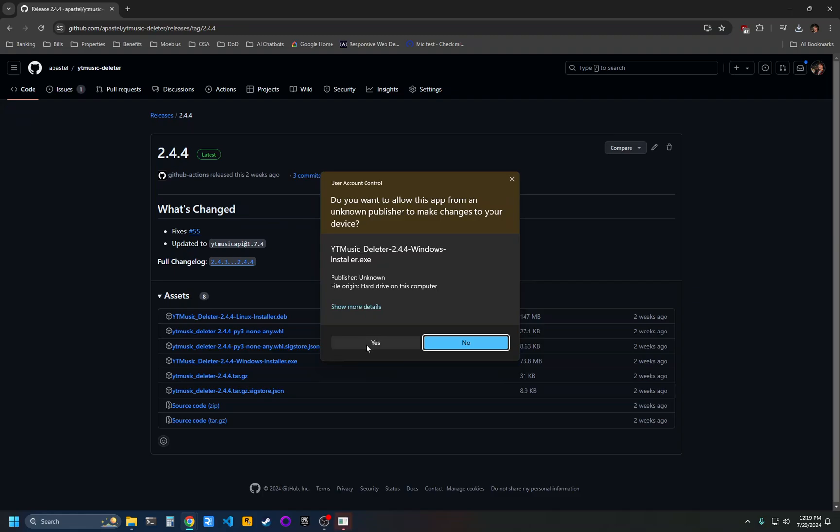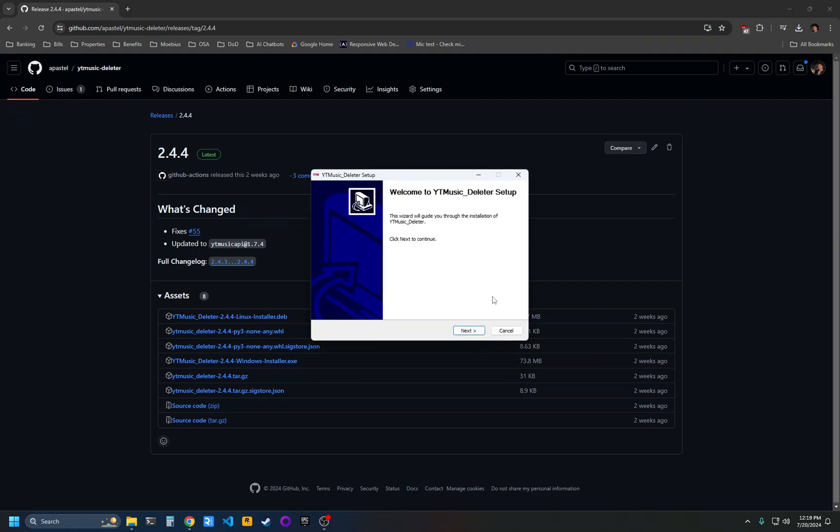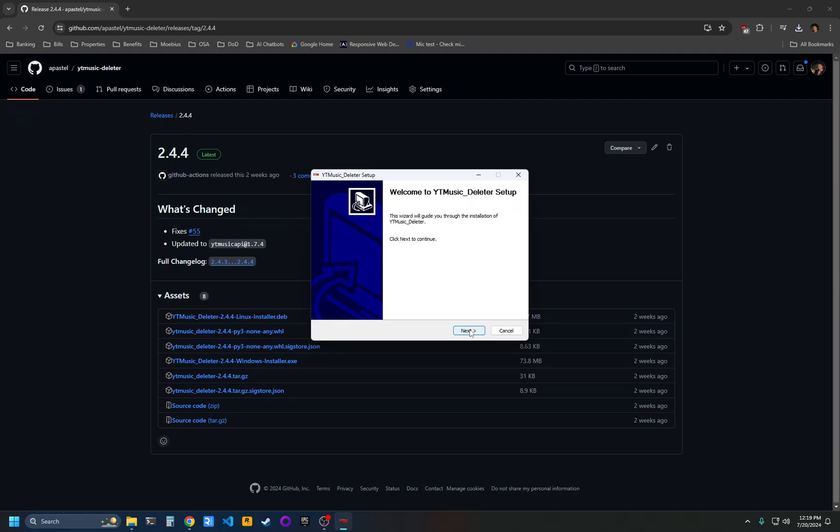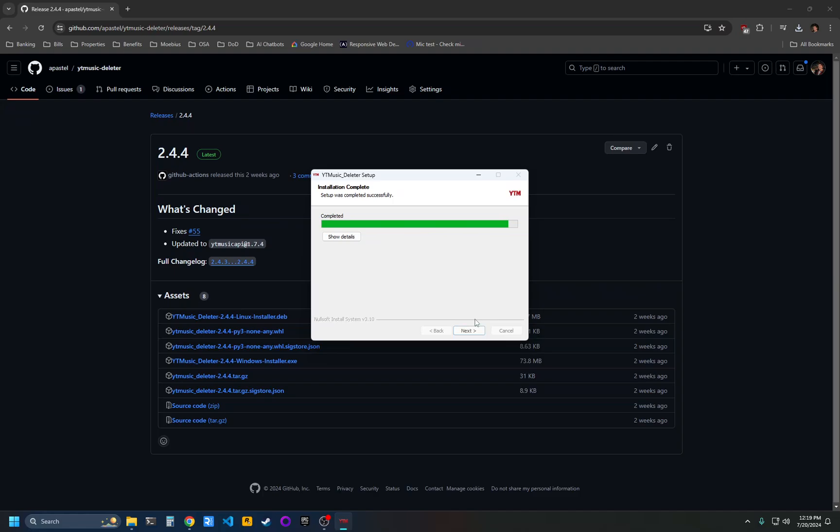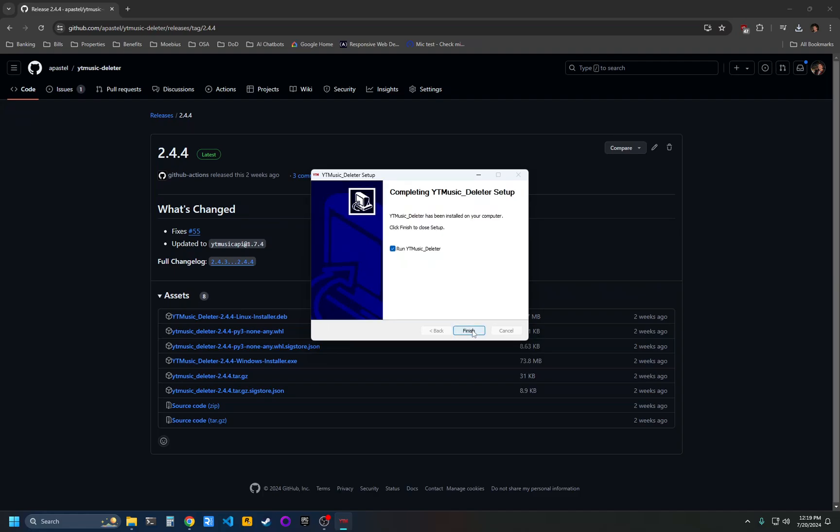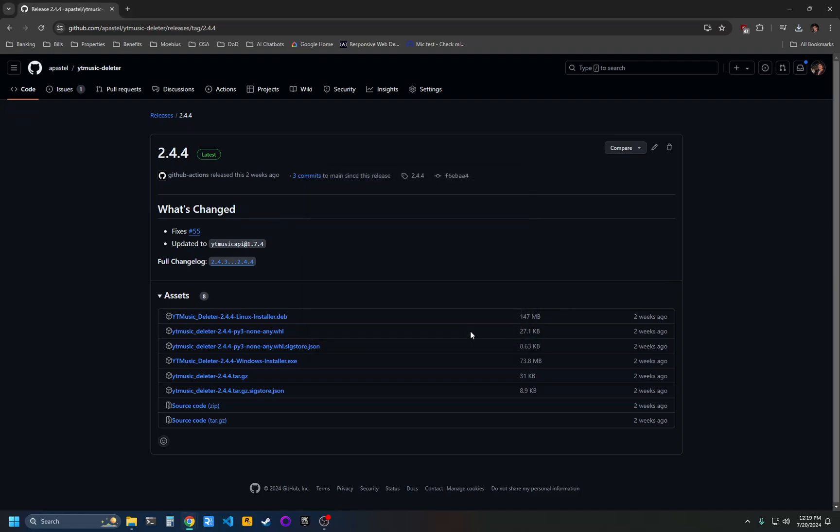Go ahead and accept the UAC prompt. Then click next to continue installing. Click install. Click next to finish. Click finish.